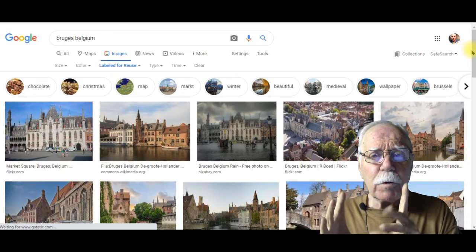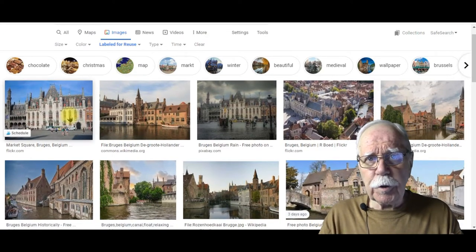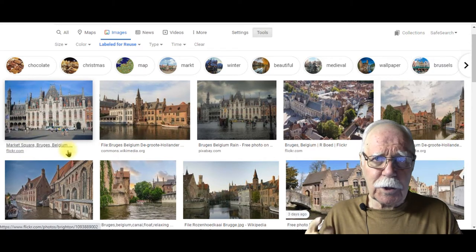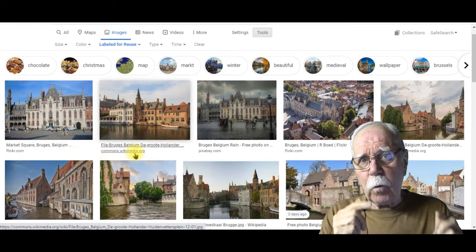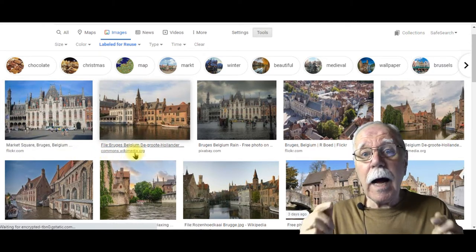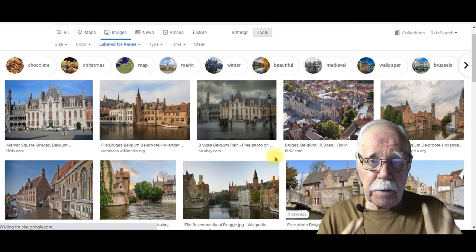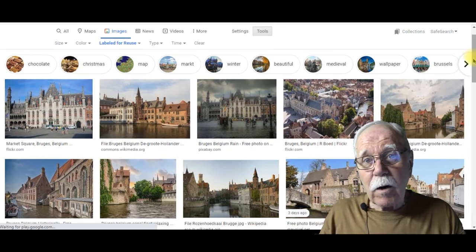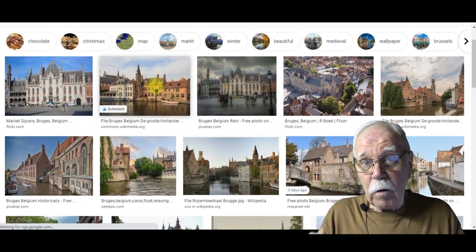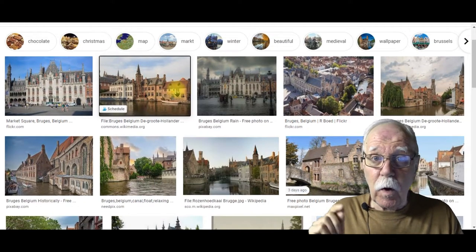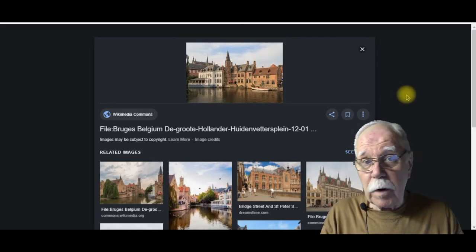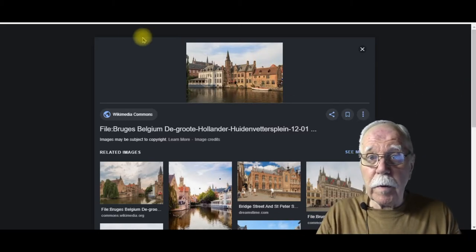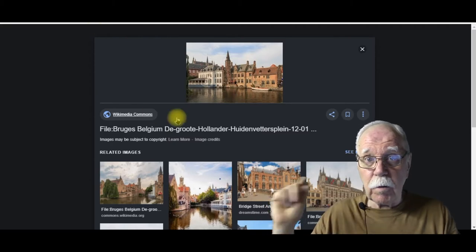Most of those images you should be able to reuse. If there's an adequate number of images, I'm going to stick with Wikipedia or Wikimedia — I know with those I'm safe. Click on the Wikimedia or Wikipedia image you want to use. If you want to use several, open them in new tabs so you can easily go back to those tabs.